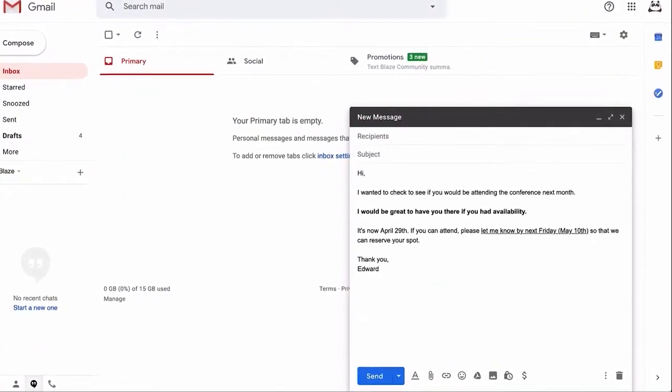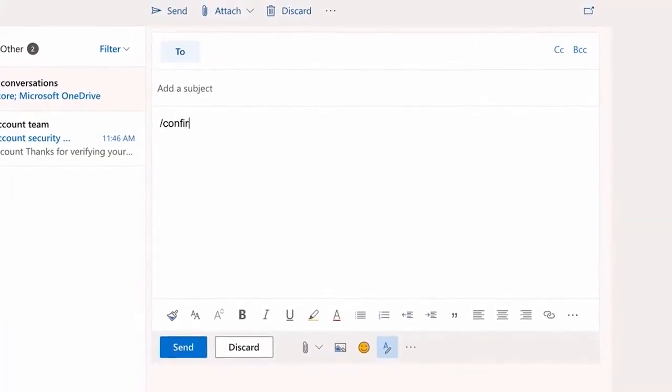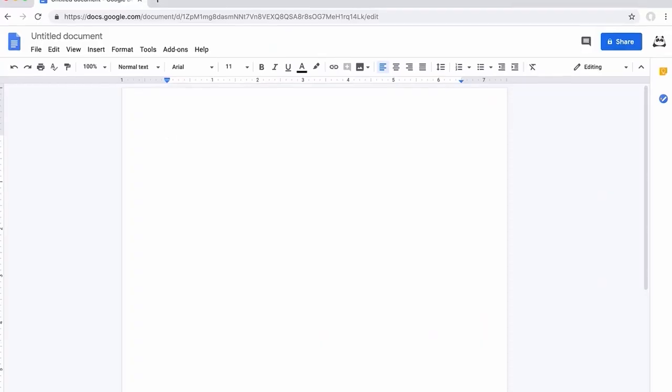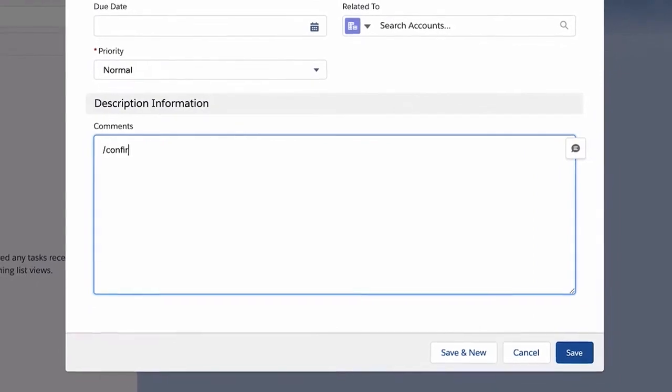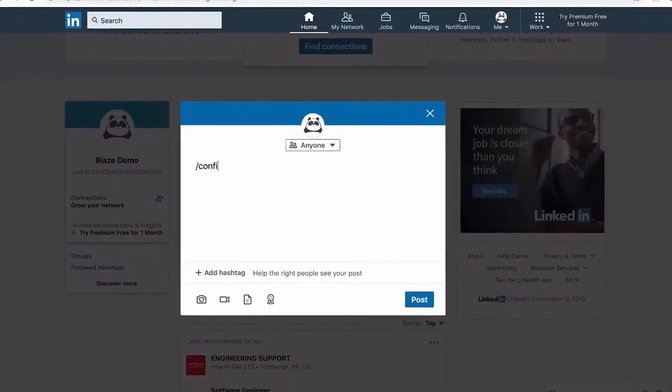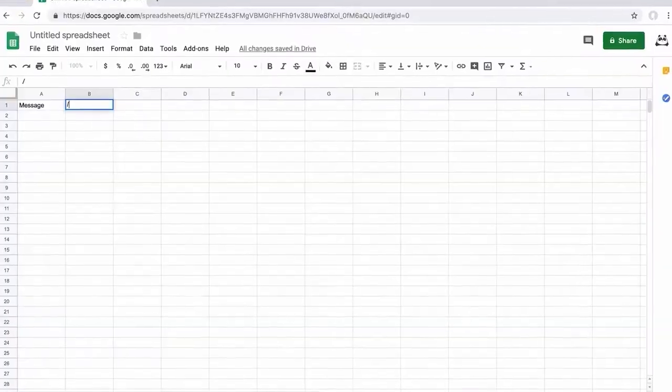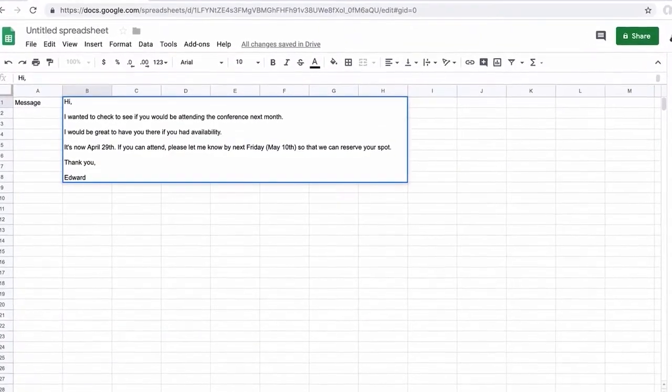TextBlaze allows you to create dynamic text templates and insert them with keyboard shortcuts anywhere on the web. But don't stop there.